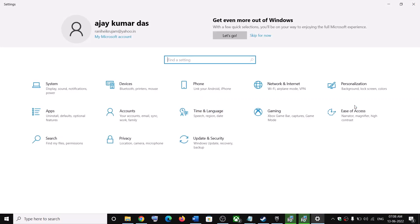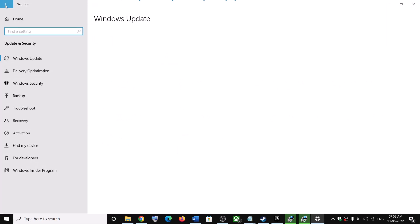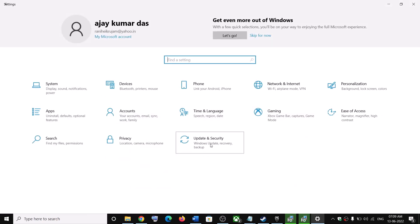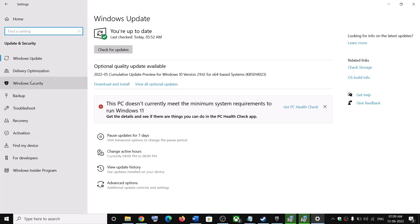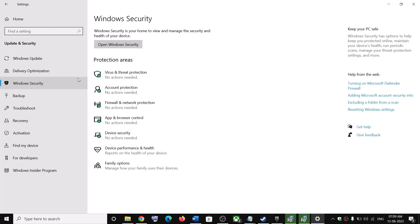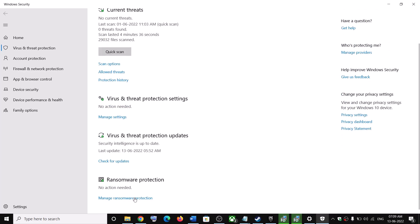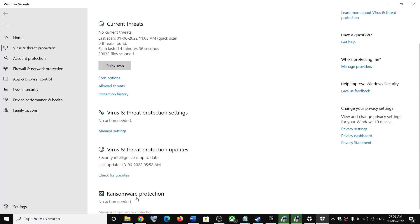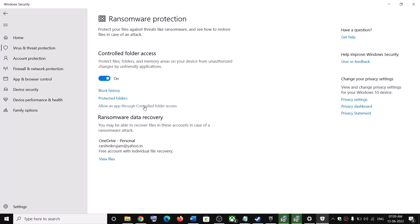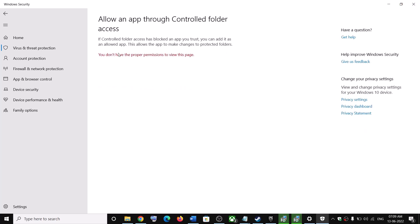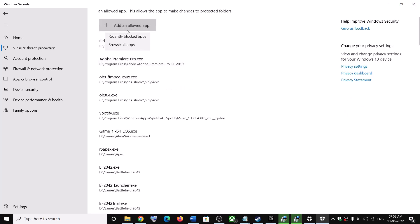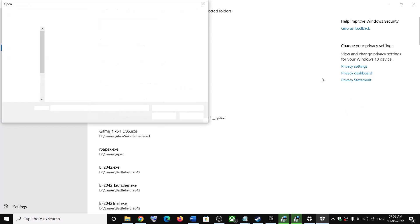In Windows 11, click on Privacy and Security. In Windows 10, click on Update and Security, then click on Windows Security. Click on Virus and Threat Protection, then click on Manage Ransomware Protection, click Allow an app through Controlled Folder Access, and click Yes to allow.